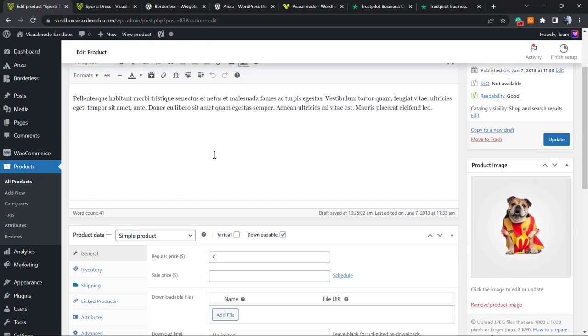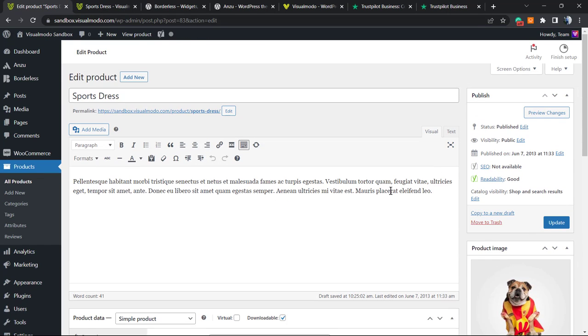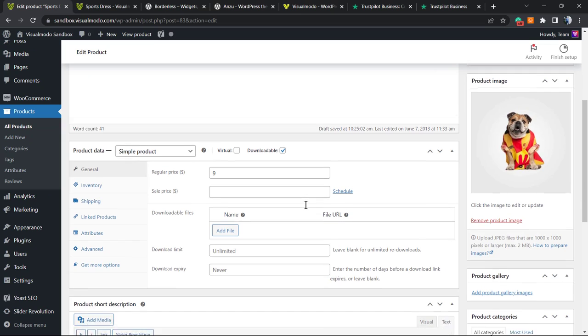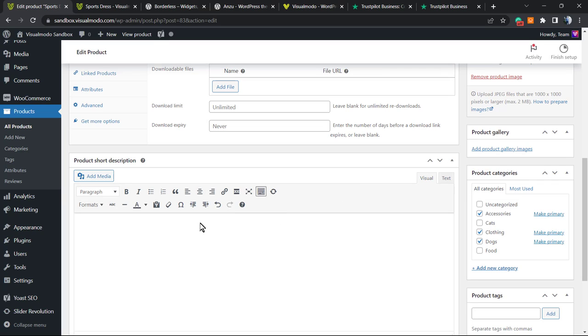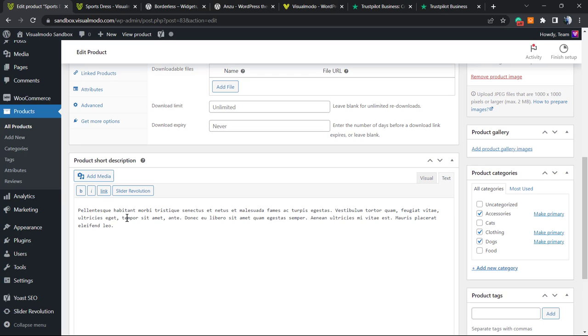We're going to apply this into the HTML of the WooCommerce product. You can apply it to the short description or long description, but I'll use the short description. By default, WooCommerce loads the visual editor, but we need to click the Text button to see the source code of the page.